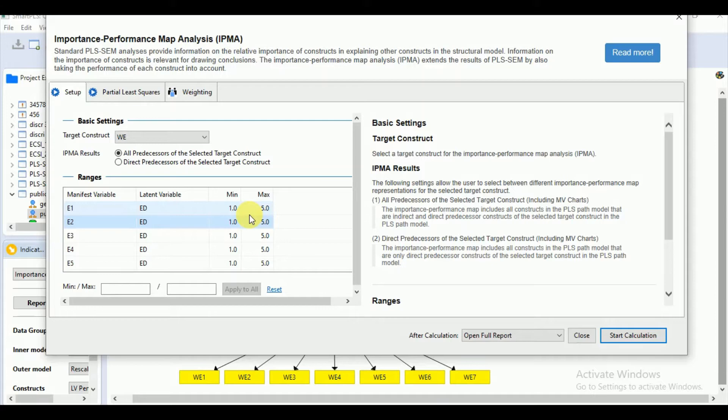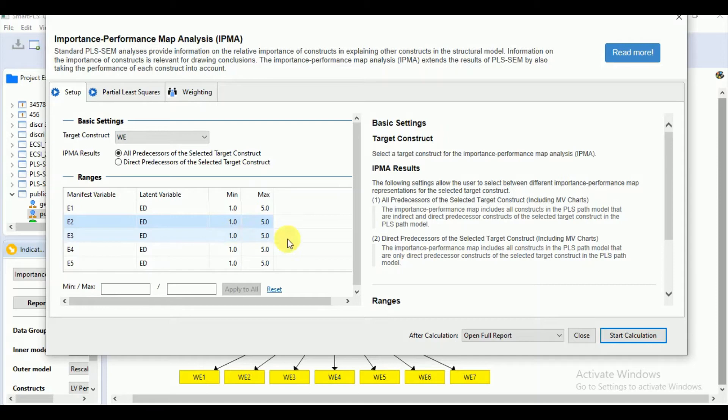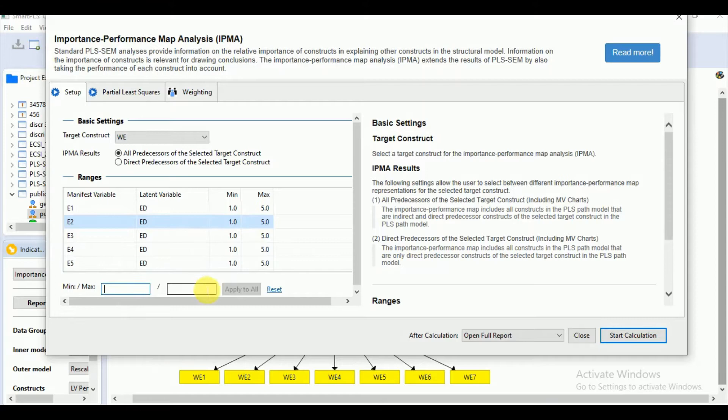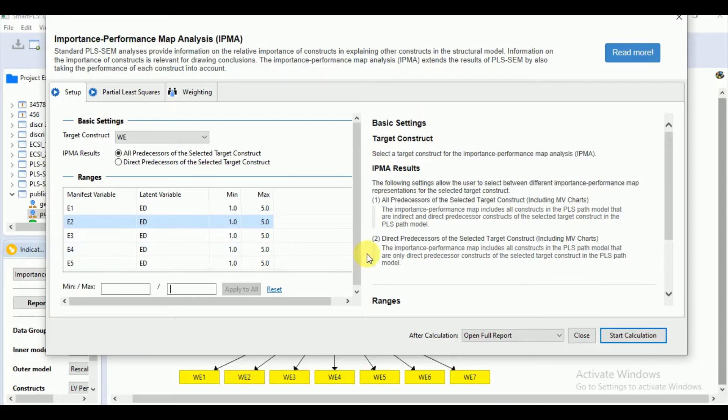Consequently, the rescaled latent variable scores will not be between 0 to 100, rather they might be between -5 and 95. In such a case, we need to manually insert the true minimum and maximum values and as you can see, you can change it for each of your indicators. Otherwise, you can use simultaneously for all of your indicators and apply it to all. So we don't need to change it here because we have all the values from 1 to 5 range. So let's start the calculation.